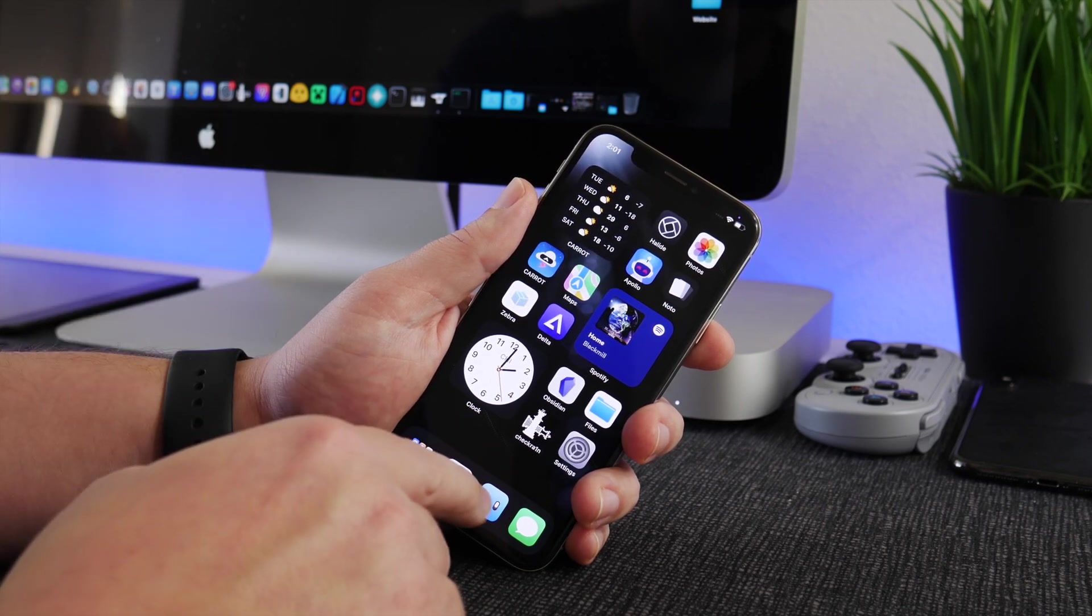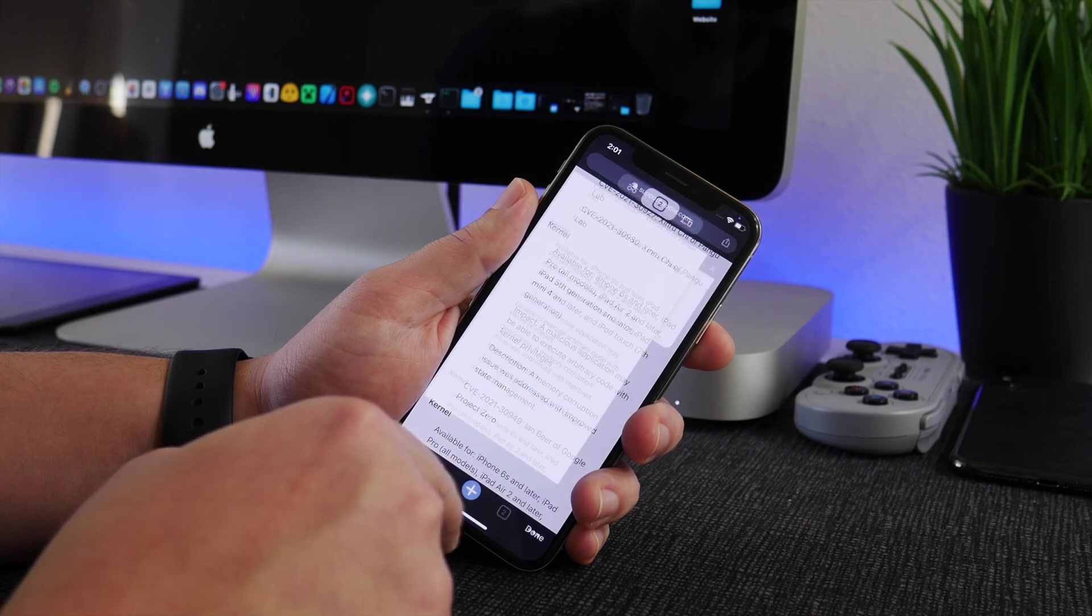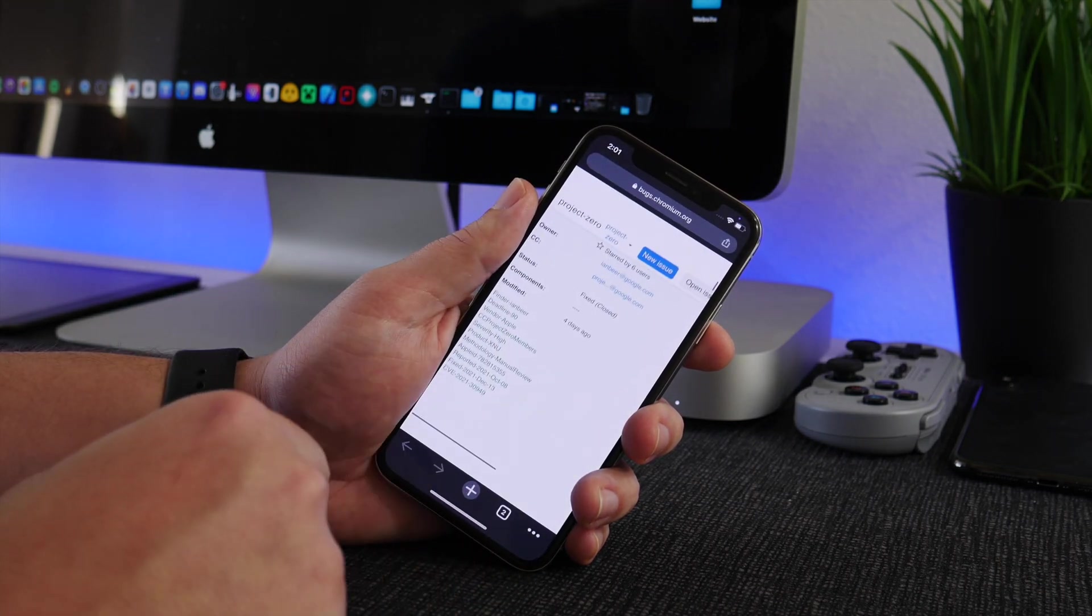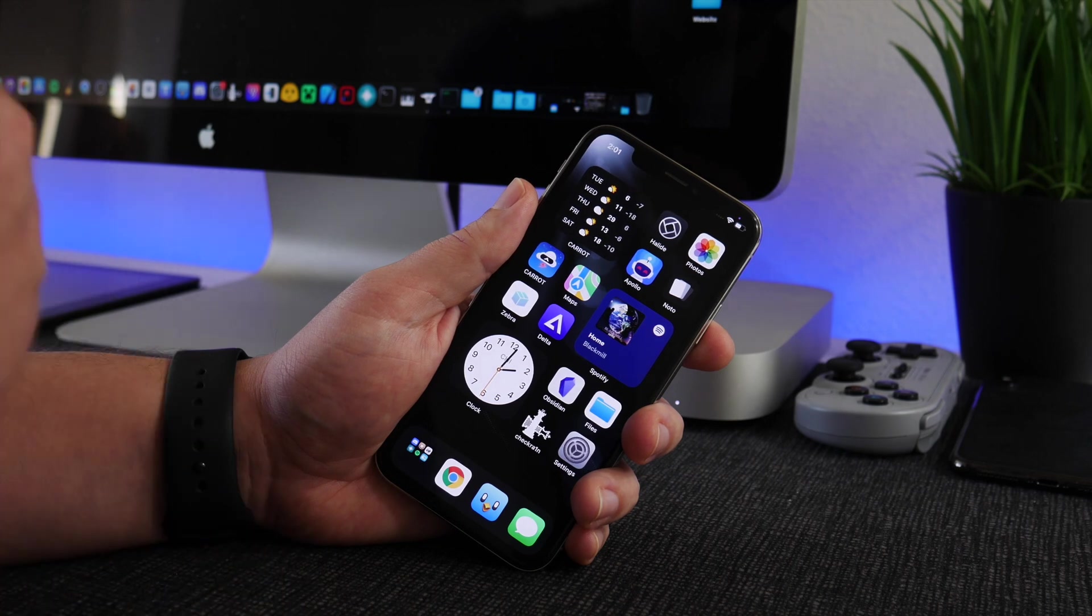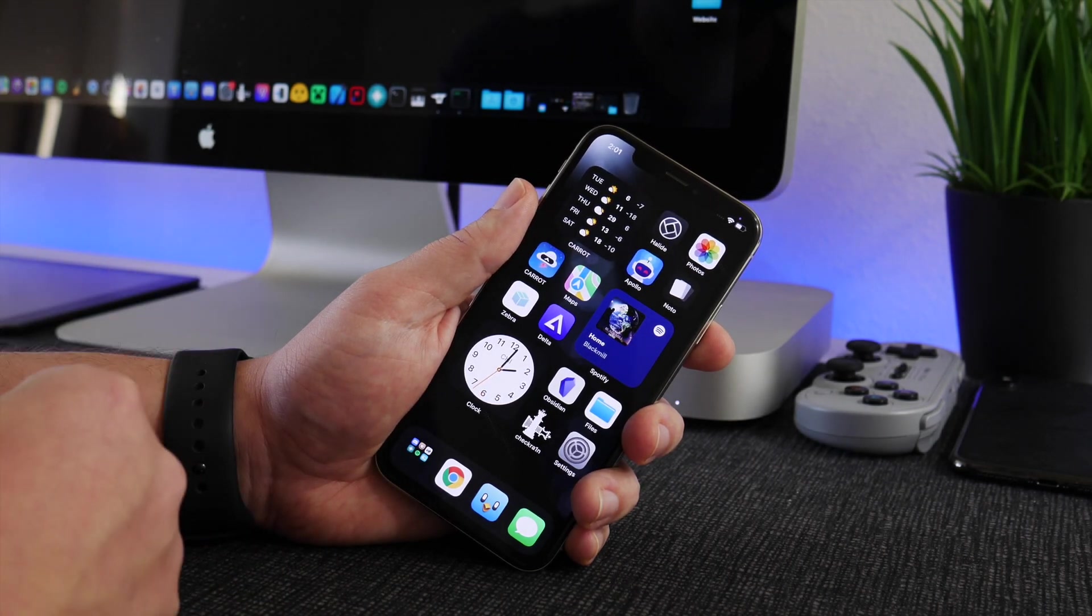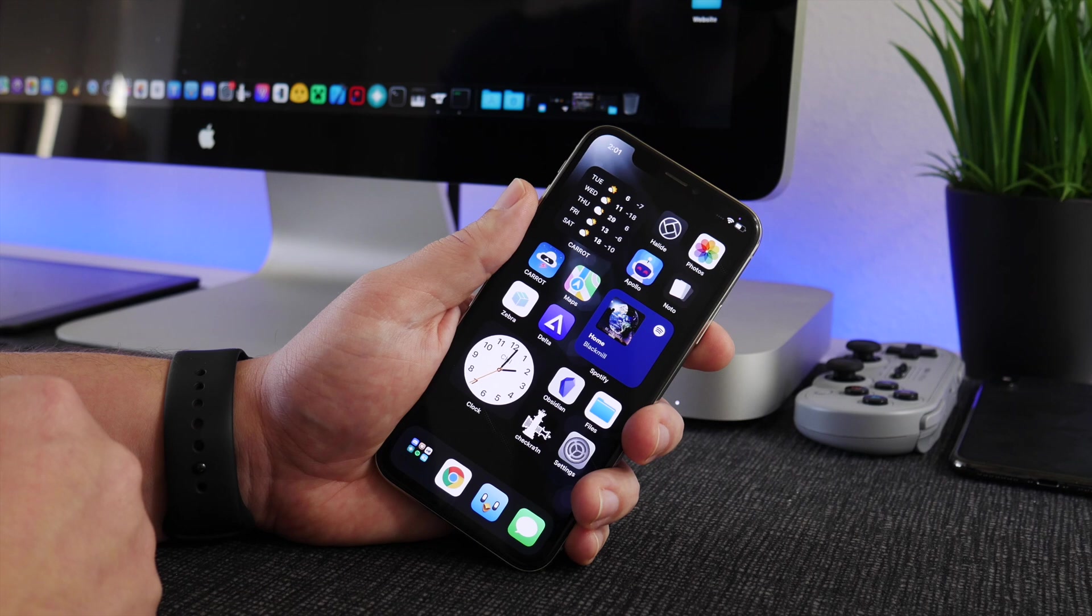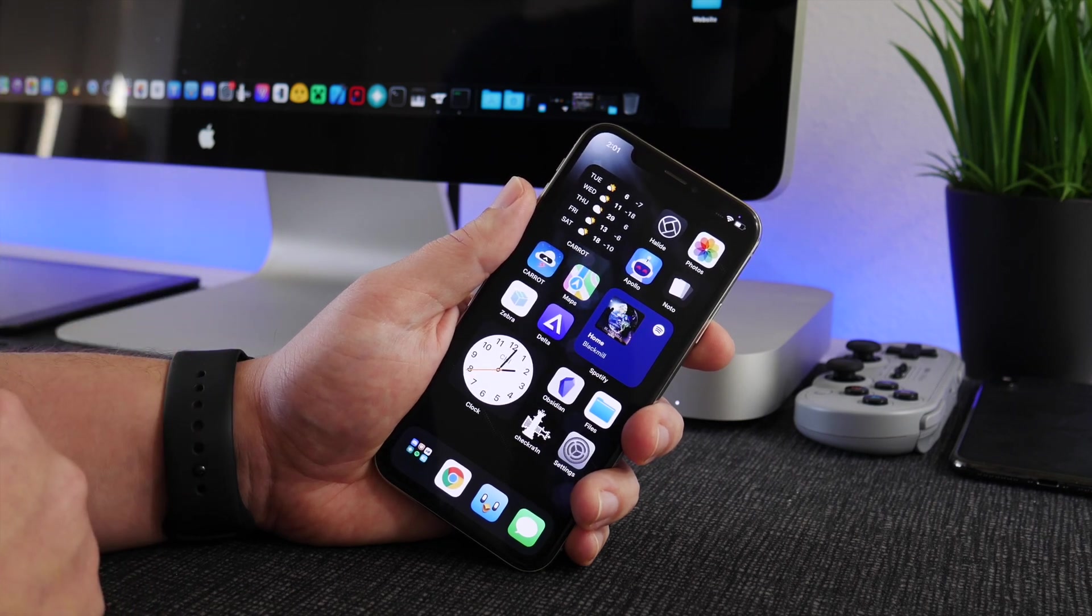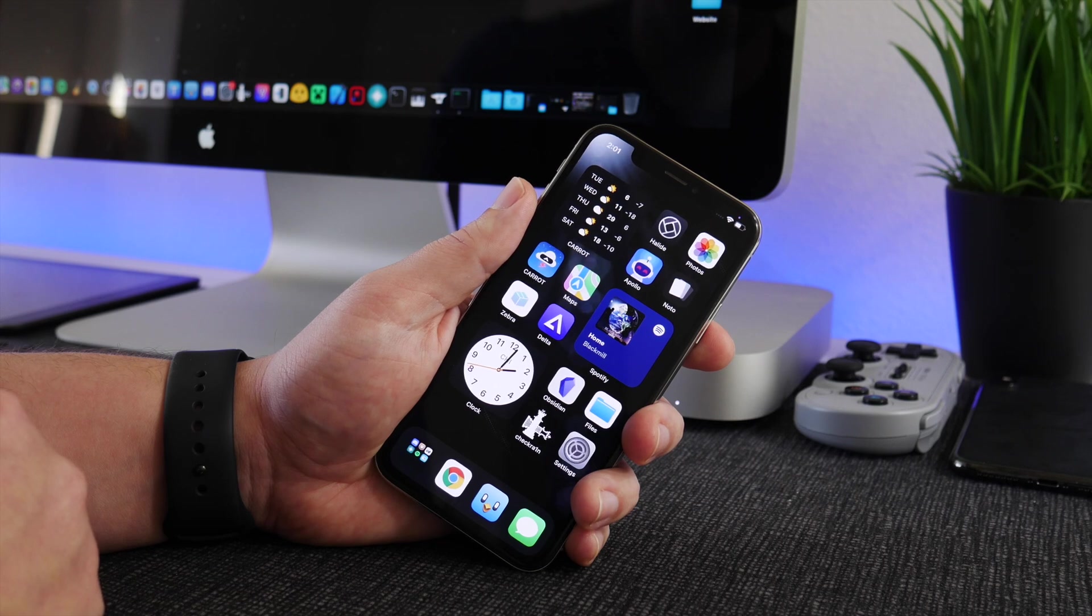So that's gonna be basically it for this video guys. Like I said, proof of concept by Ian Beer is out, it could be used for jailbreak. I'm excited, hopefully you guys are too. Hopefully you guys enjoy the YouTube Shorts that I'm gonna be uploading pretty regularly. But anyways, this has been iDM and I'll catch you guys in the next one. Later.